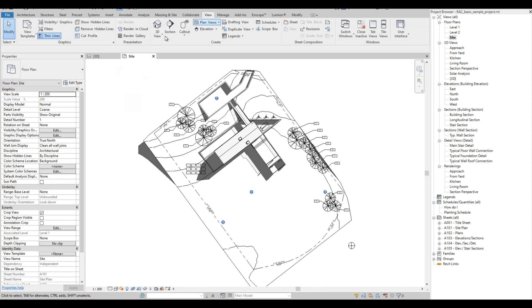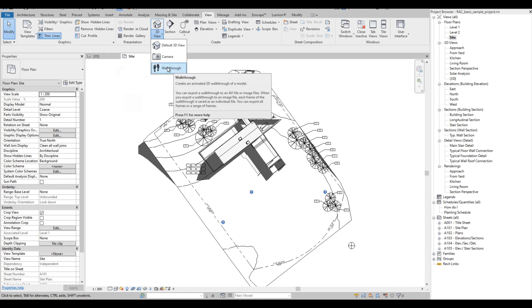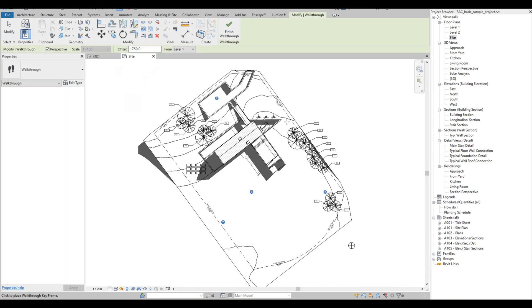On the View tab, click on the 3D View drop-down button. Then select Walkthrough. Then on the plan, draw the camera path according to how you want it.